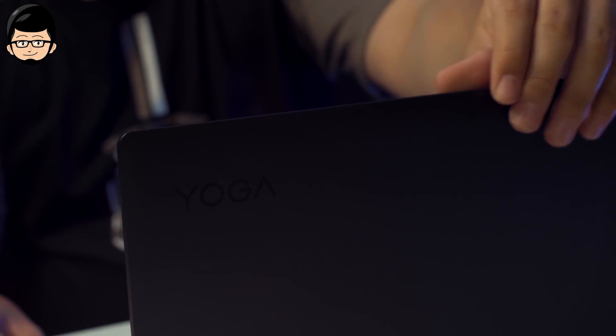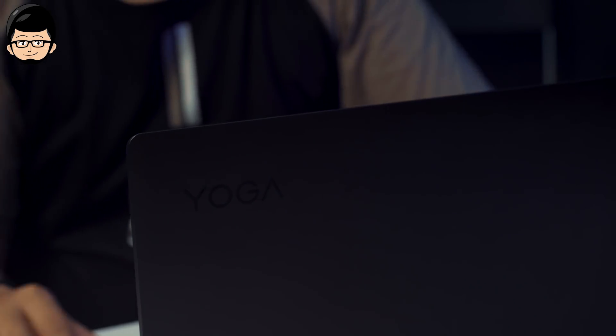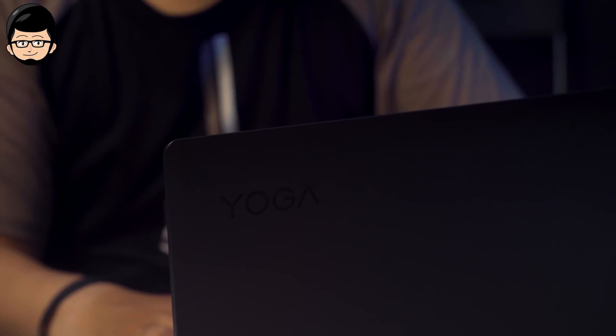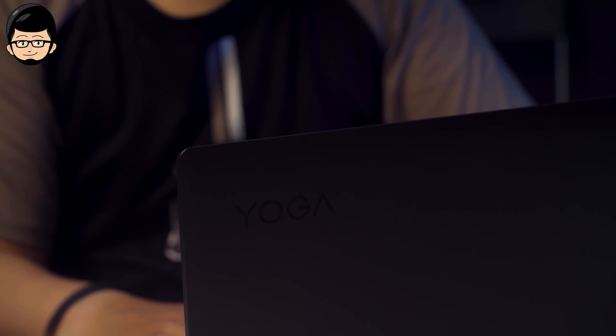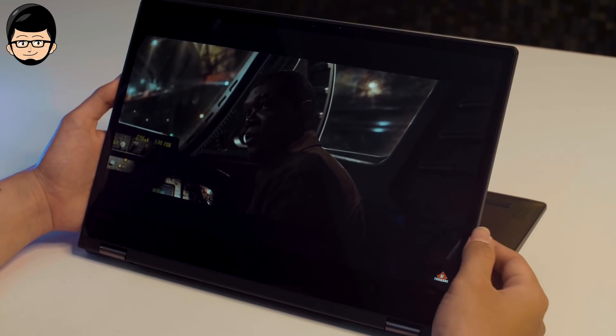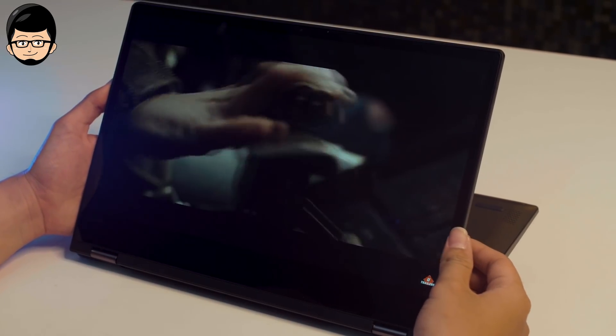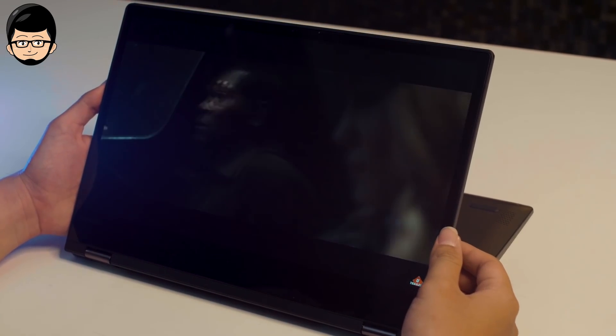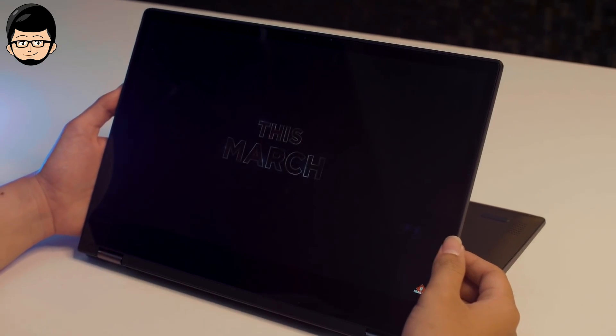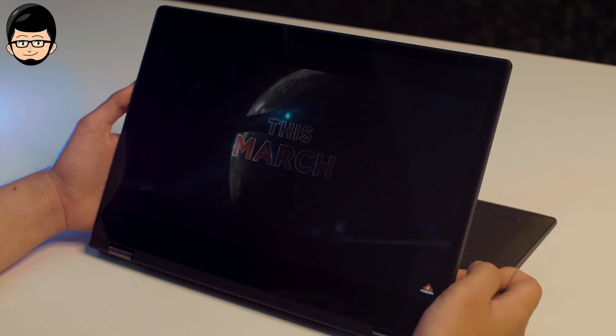This laptop comes at a price of only 11.8 million rupiah. So in terms of features and design, this 2-in-1 laptop is relatively cheap. The display itself is 14 inches with 1080p resolution, 60Hz, and IPS.